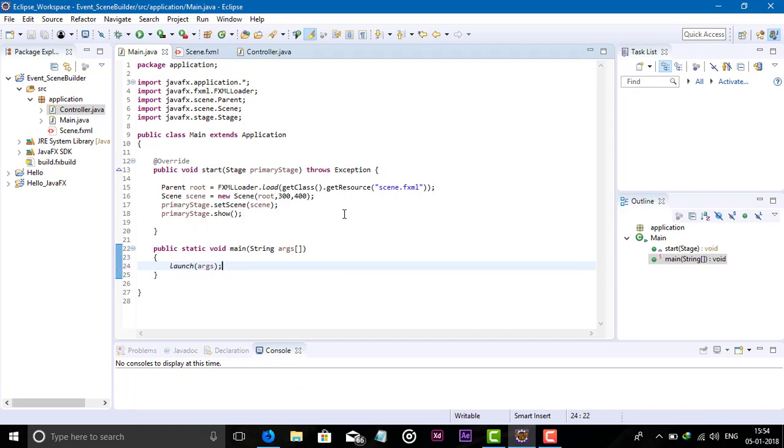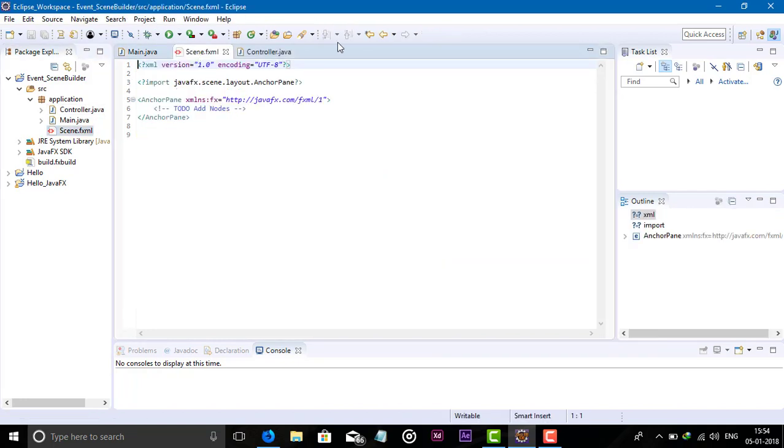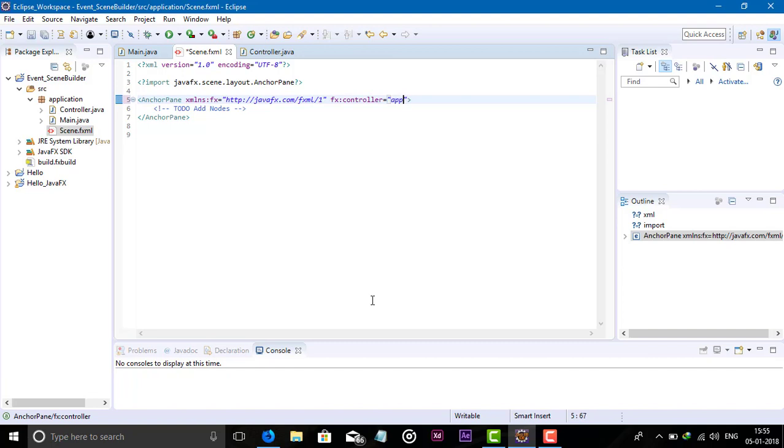In our Scene.fxml file, set the controller. Which package do we have? Application package. Under application package we have Controller.java, so write application.Controller - not .java, just Controller.